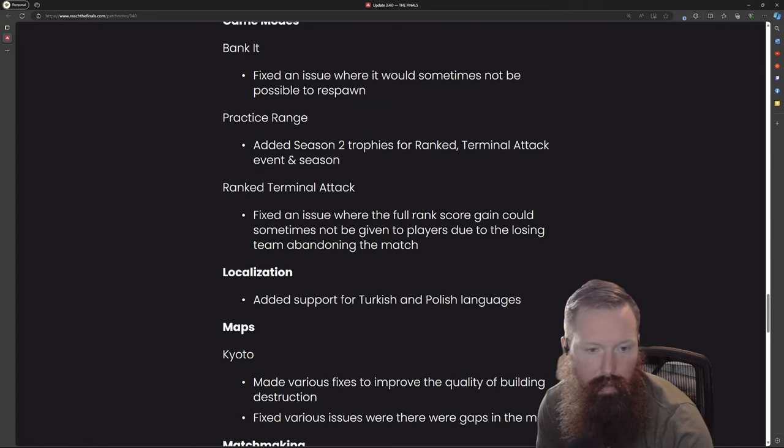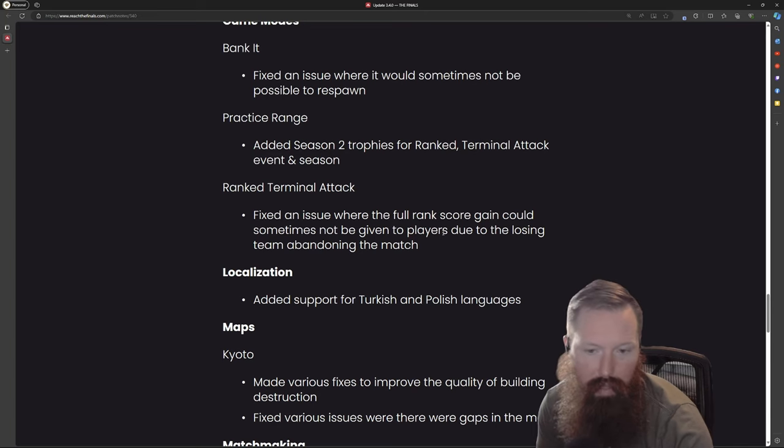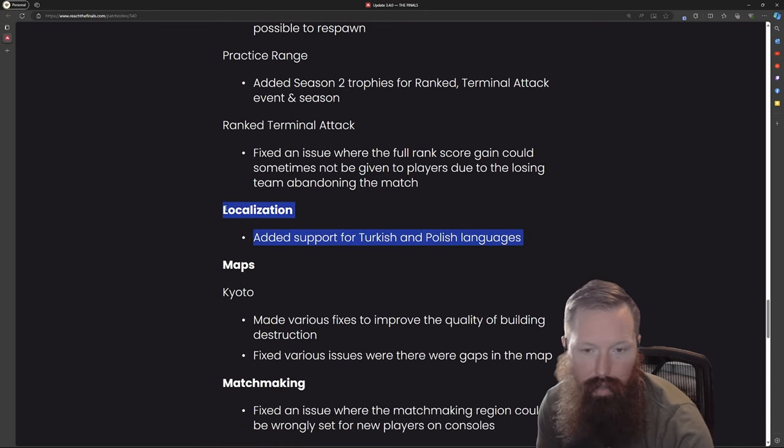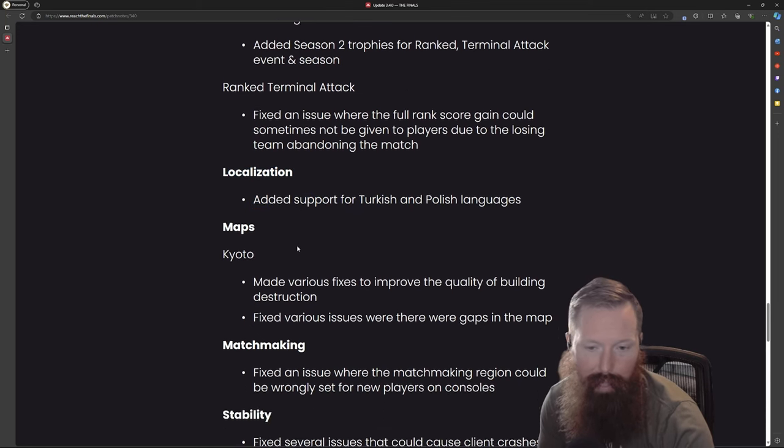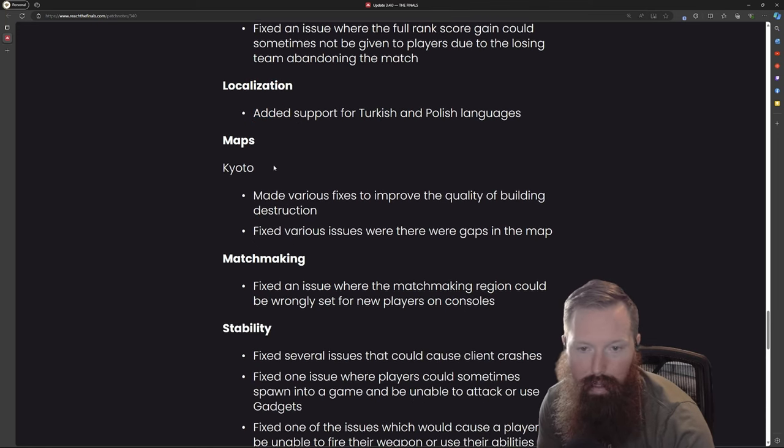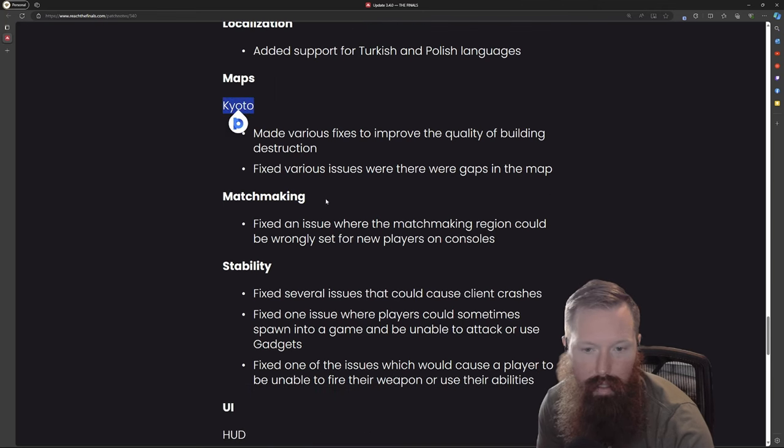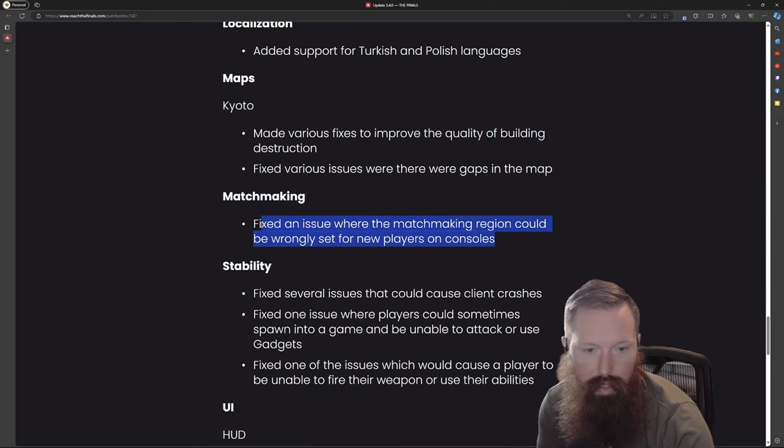I don't know why that has to do with the practice range. Rank terminal attack - full rank score gain would sometimes not be given, okay that's important. For Turkish and Polish languages, love that more people can play. Some basic map changes to Kyoto.